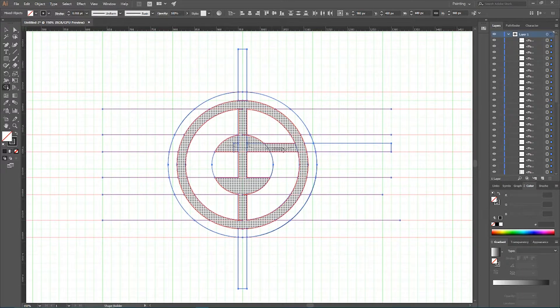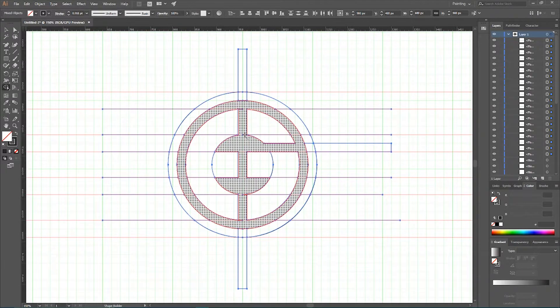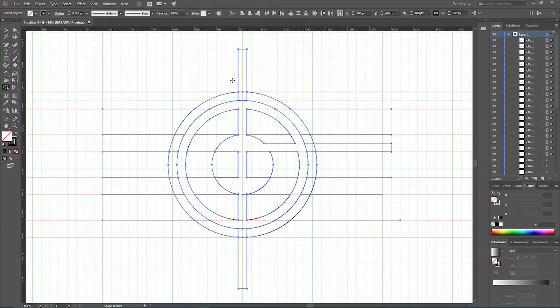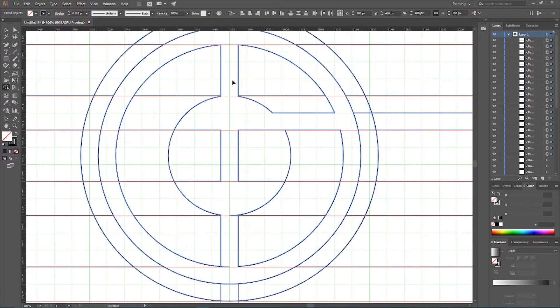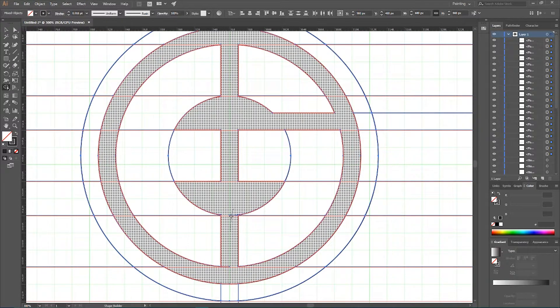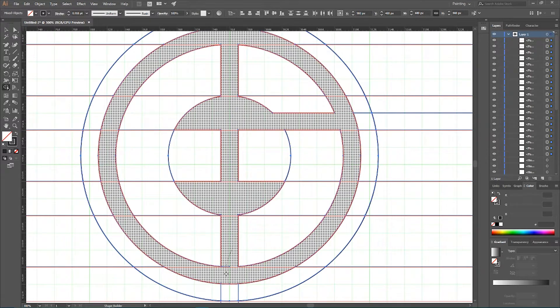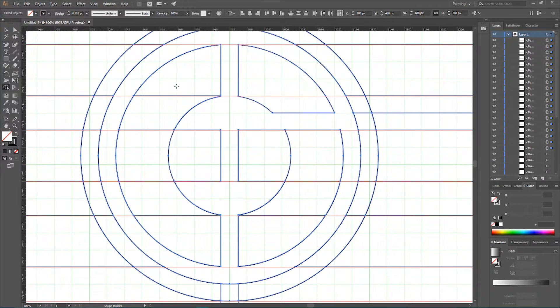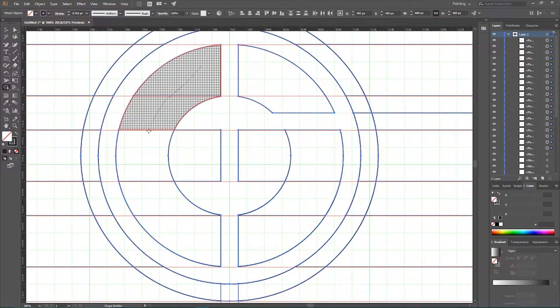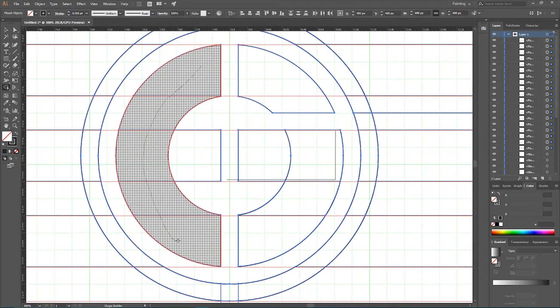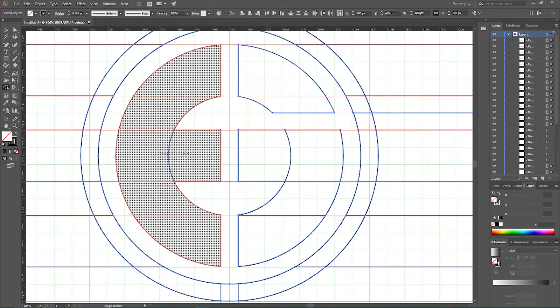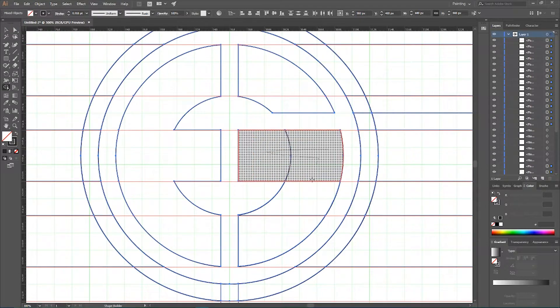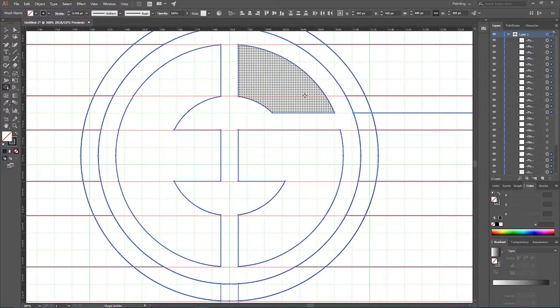Now delete all of these straight points. We don't need them. And I also want to go to my positive space and create this letter E and this part of my G and this part of my G.